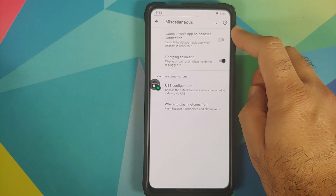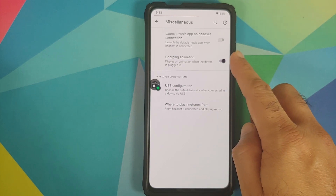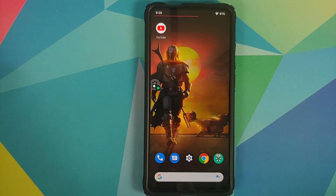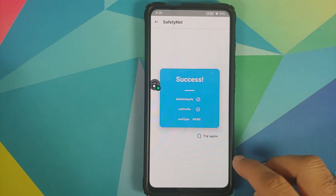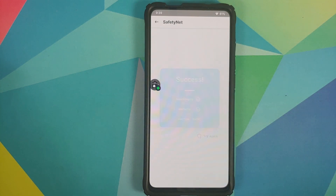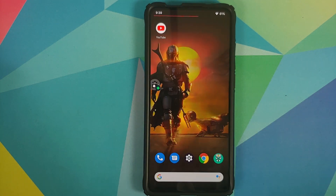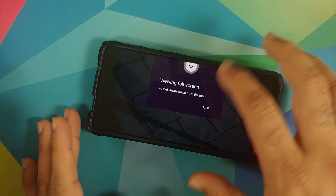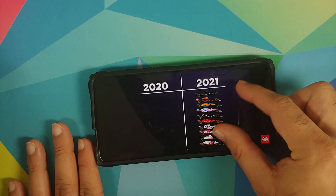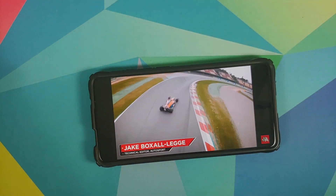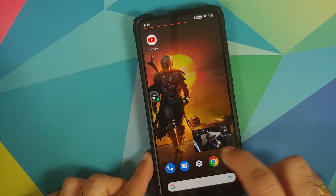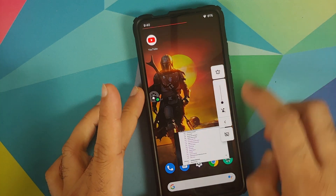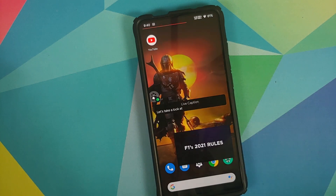In Miscellaneous there's a toggle to enable or disable launching a music app when a headset is connected, and a toggle for the charging animation when plugged in. For Safety Net, Magisk Manager is installed just to check — Safety Net is passing without issues, so banking apps should work. Android 11 Bubbles works fine along with the cat game Easter egg. YouTube media playback in full screen, pinch to zoom, and Picture in Picture all work fine. Live Caption also works on this build.